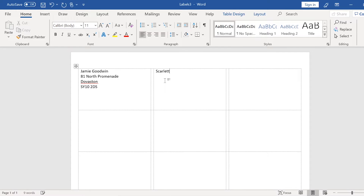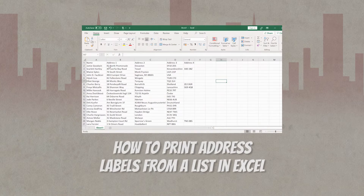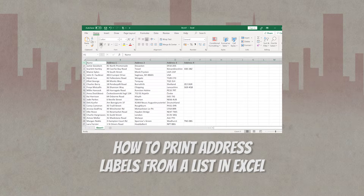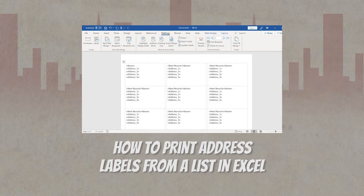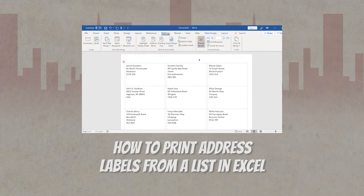I've actually made two videos on this subject. In this video I'll show you how you can use Word to type anything you want onto a sheet of labels. And I've made another video where you can use Excel to put together a list of addresses, and then use Word to print those addresses onto your labels. So if you want to use an Excel list then check out that video. The methods I'm going to show you will work if you have a Windows computer or if you have a Mac.